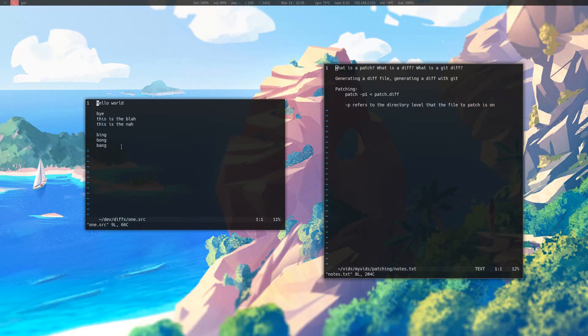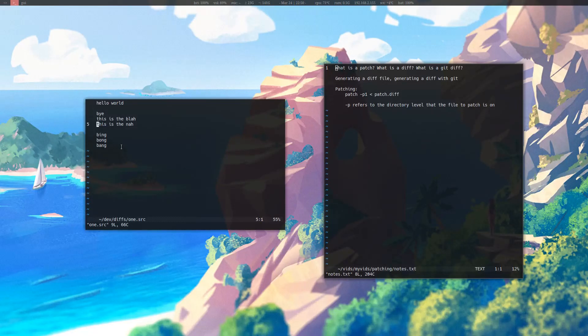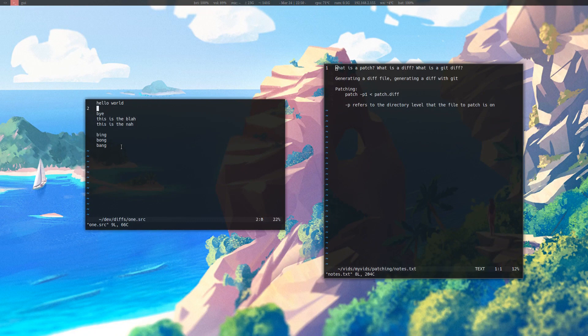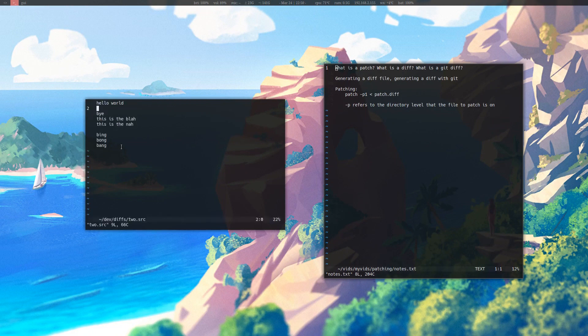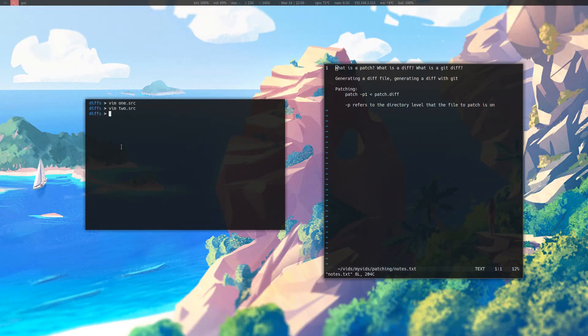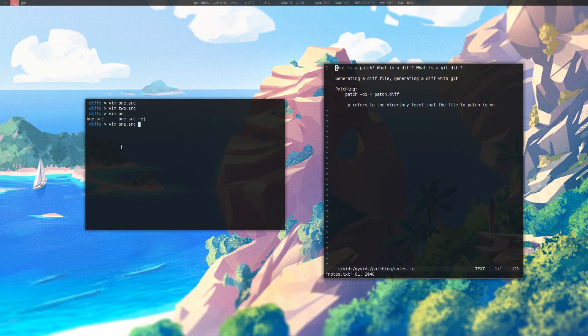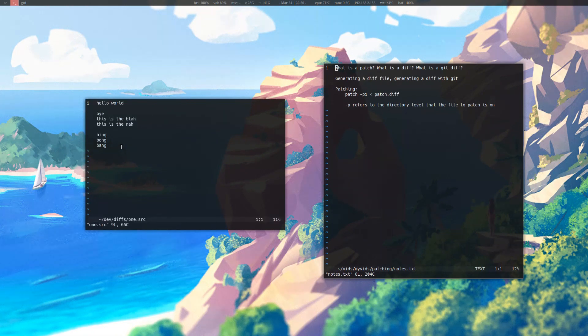You see that it has removed the original hello, replaced it with hello world. It has added a space here, and it has also added the line, this is the na, and it has added bing bong bang. Now if we compare that to two dot source, it is exactly the same, which is what we want.